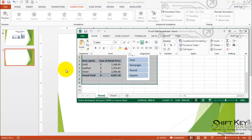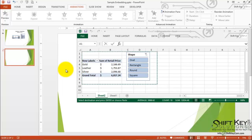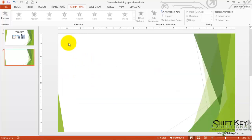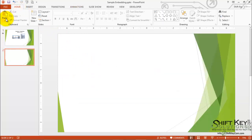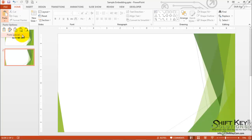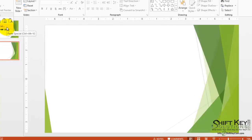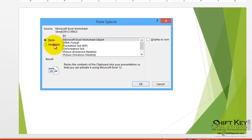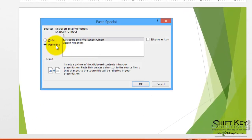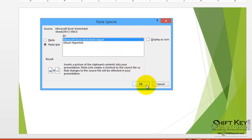We'll then come to our PowerPoint presentation. From here, we'll go to our home tab and click the paste drop down and choose paste special. We're going to choose paste a link, Excel worksheet object, and click OK.